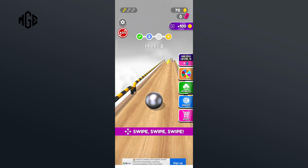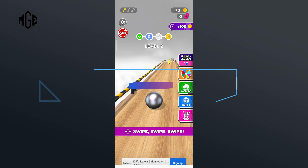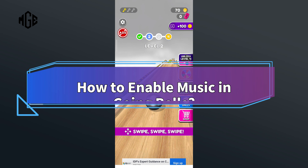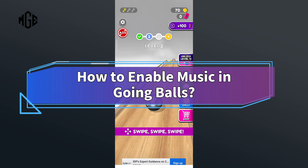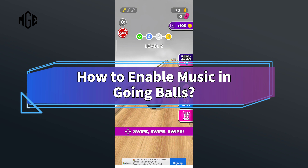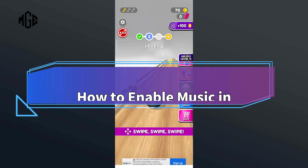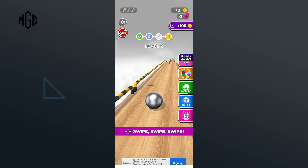Hello everyone, welcome to Make Gaming Easy. Today in this video, I'm going to show you how to enable music in Going Balls. So without any further ado, let's get started.